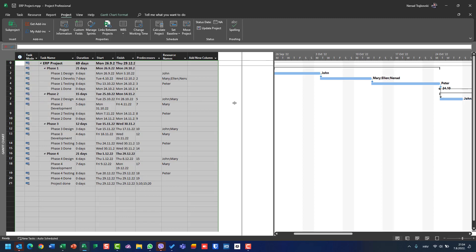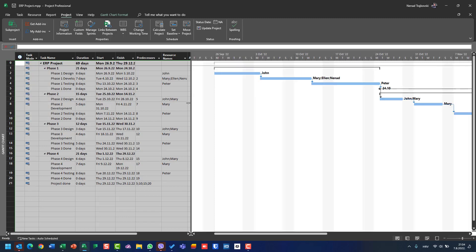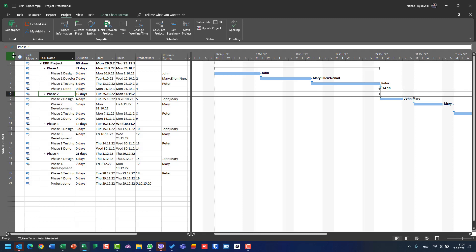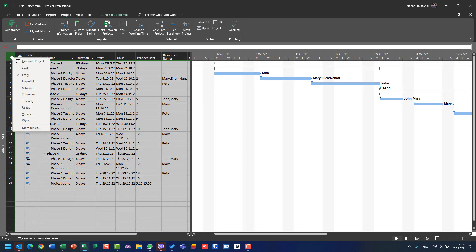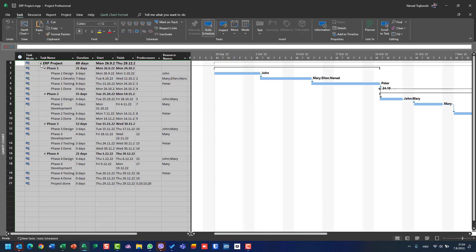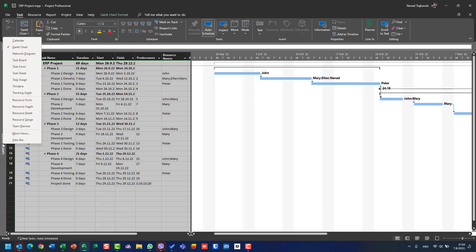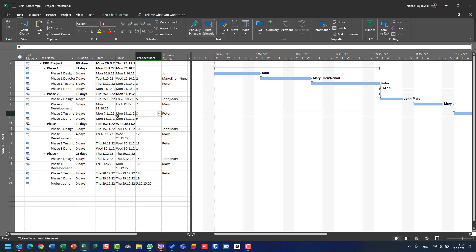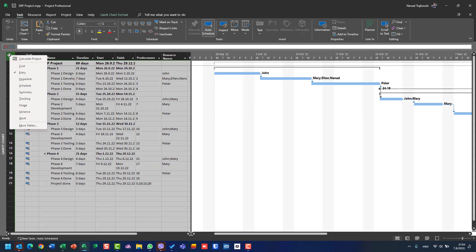Views are how you are going to see the information which is stored. Right-click here — Entry table. You can see that I am now in Gantt Chart. This is the view. If I right-click here, I can choose between multiple views. Most important views will be covered in a separate video. For now, I'm in Gantt Chart looking at the Entry table.